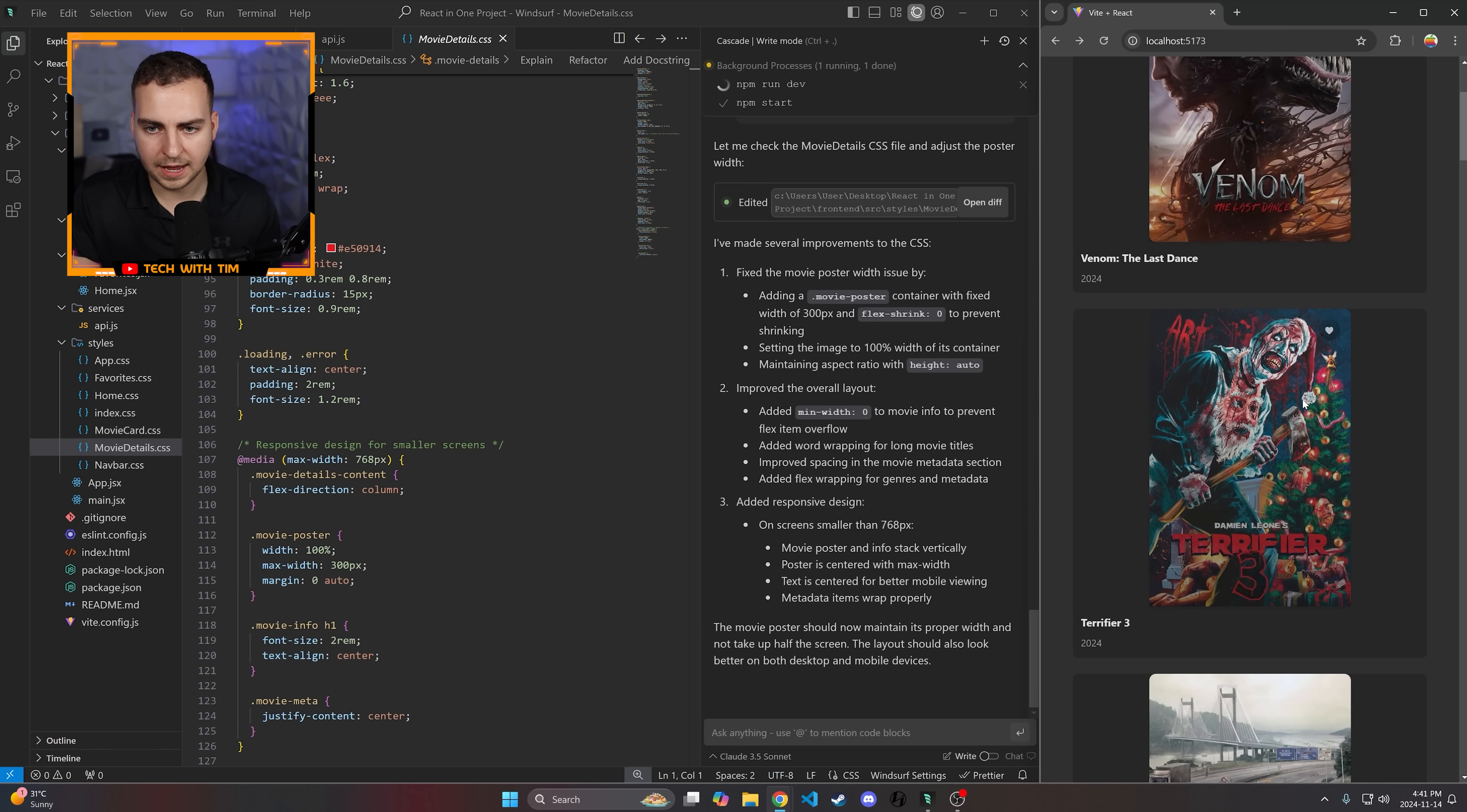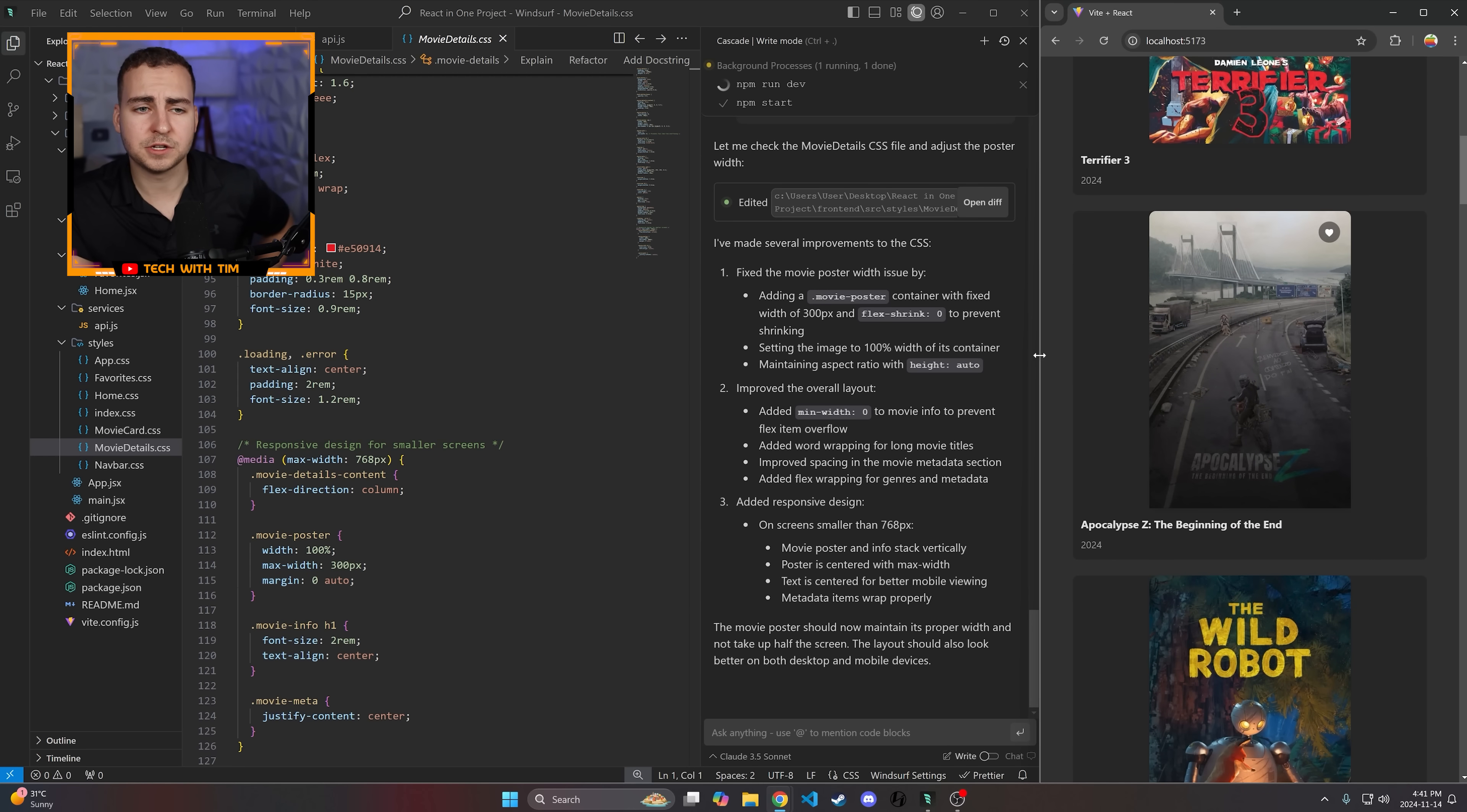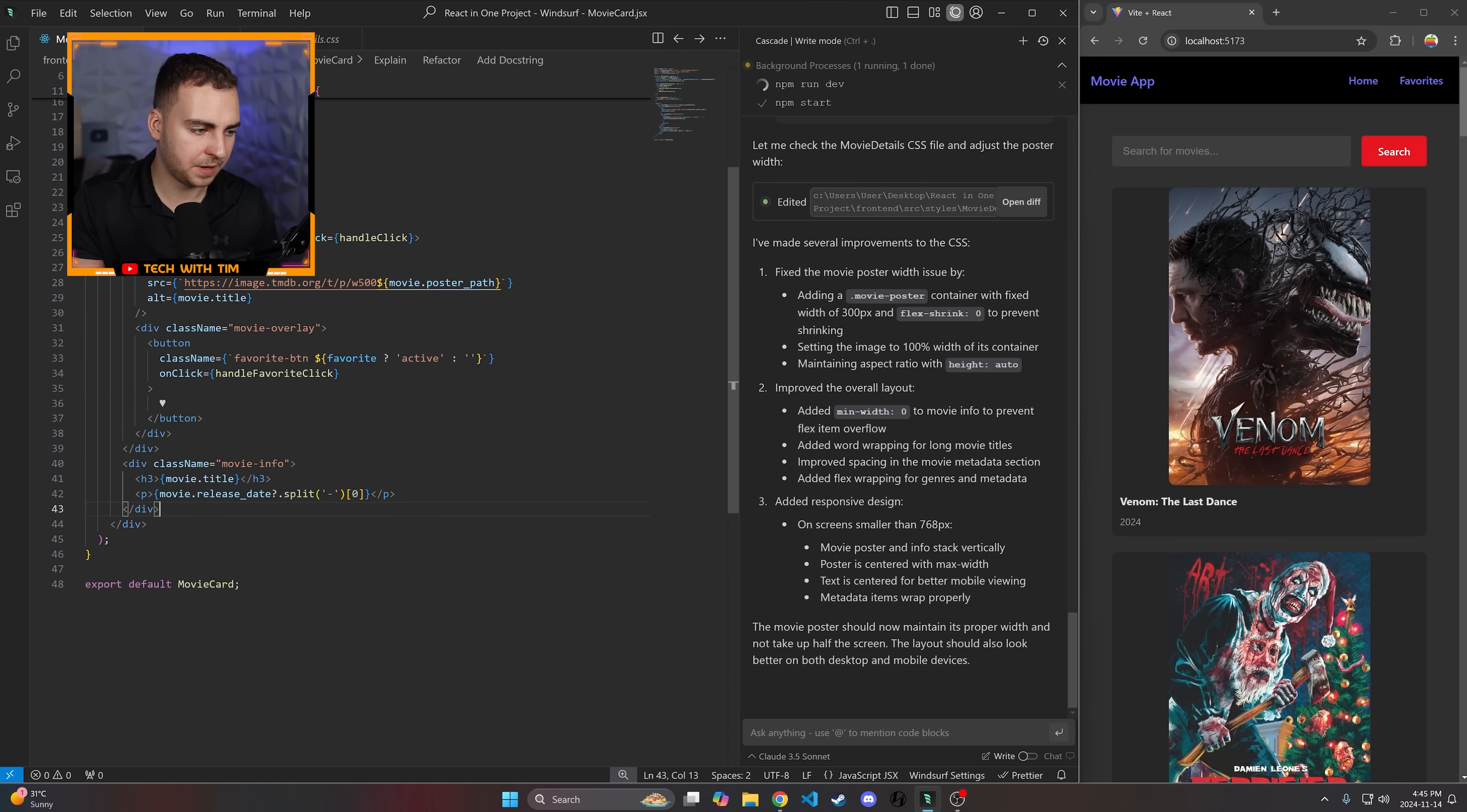There seems to be some issue with the CSS for the movie poster. It takes up like half width. Can you fix this? Looks like it made some changes here. So let's just accept those and go back. And now we can see that it looks a little bit better. It's still not exactly what I wanted, but for now that's good enough. And you can see it's showing the information here for our movies. Perfect. Now I am able to favorite these movies. Great. And then if I go to the favorites page, I can see my favorite movies.